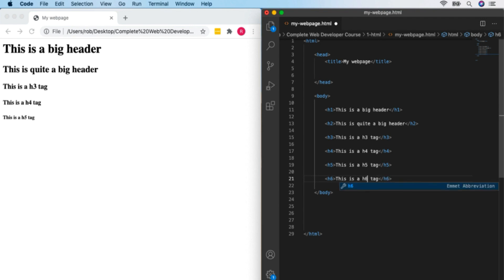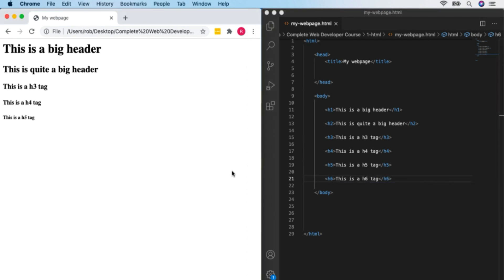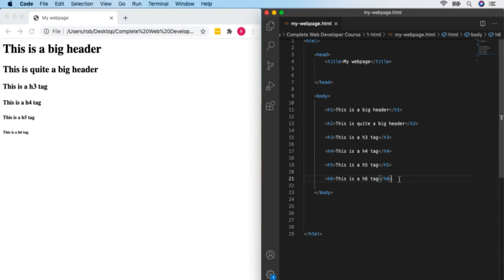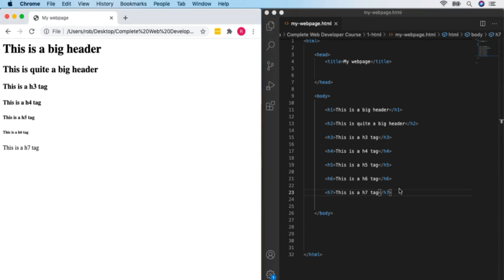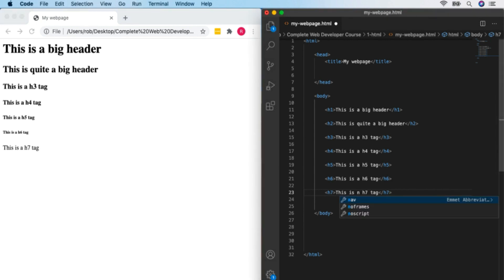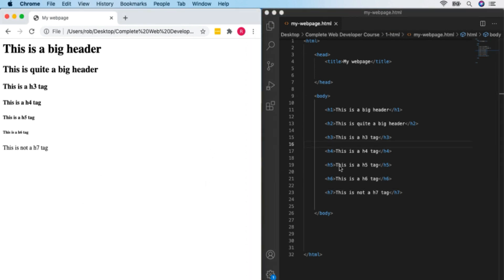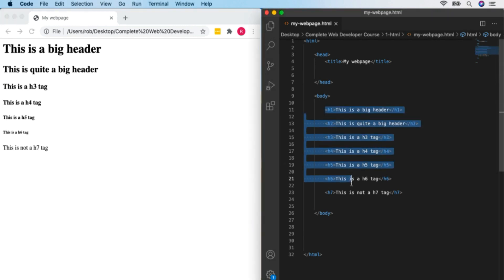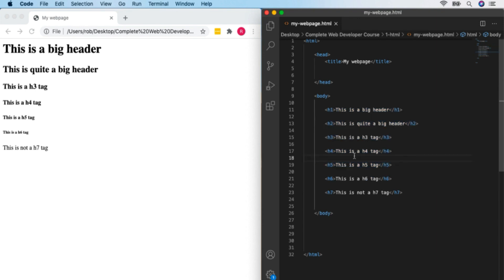I must say at this point, H5 and H6 are very rarely used. I don't think I've ever gone beyond H4 in any website. If we try to use an H7 header, we get back to normal text — H7 doesn't exist. So headers go from H1 to H6, but in practice you'll probably only use H1, H2, and maybe H3 or occasionally H4.